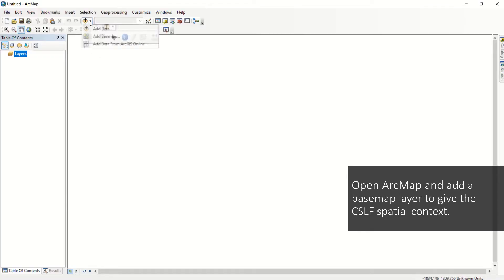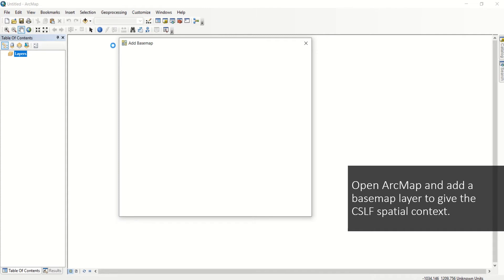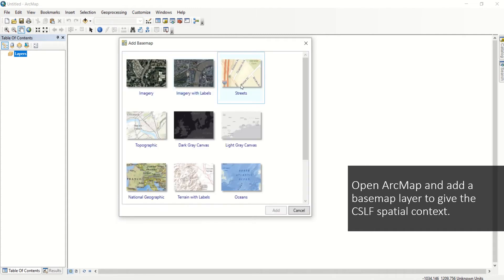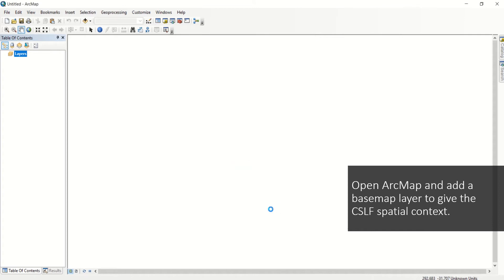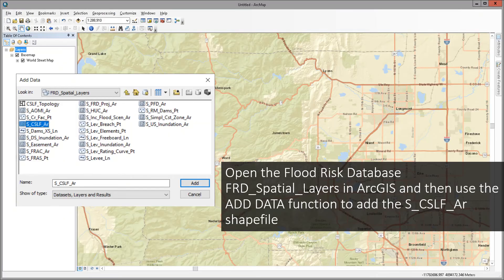Open ArcMap and use the Add Data button drop-down to add a simple basemap layer to give the CSLF some spatial context. Use the Add Data function again and navigate to the flood risk database. Inside the FRD spatial layers, select the SCSLFAR shapefile and click Add.